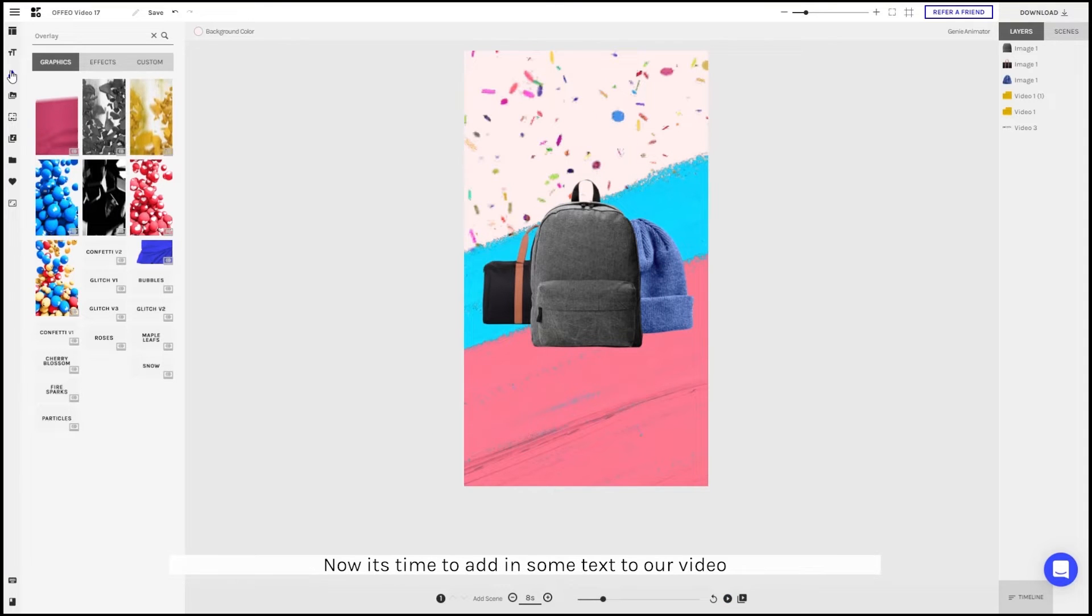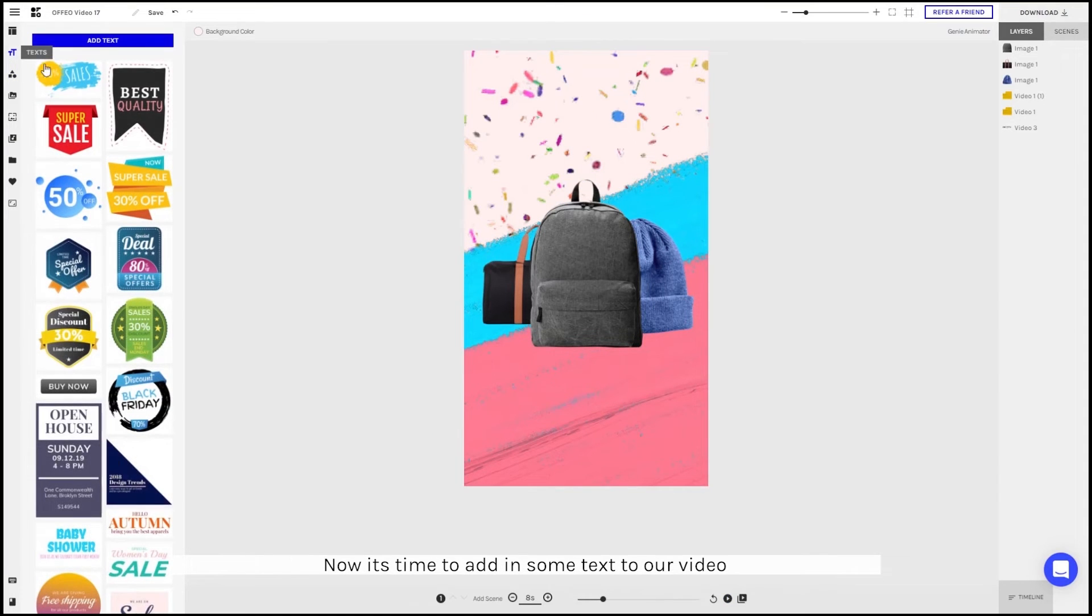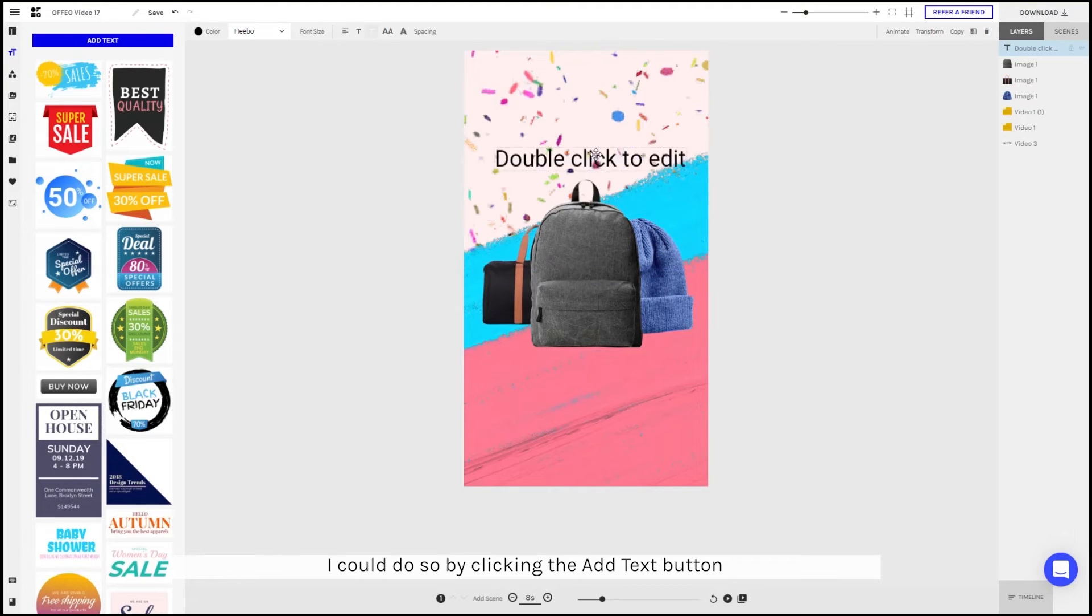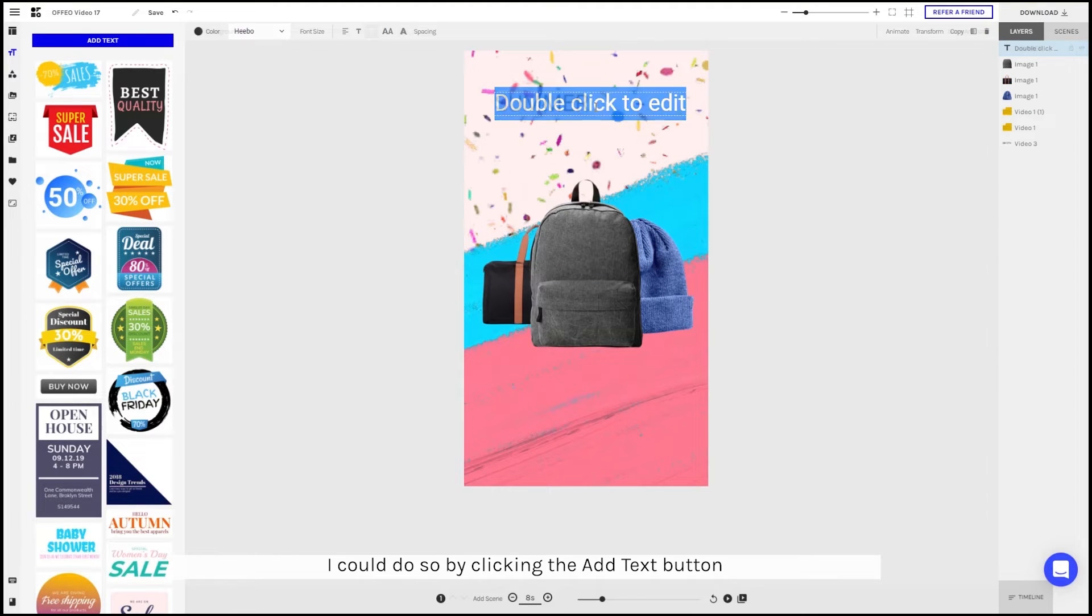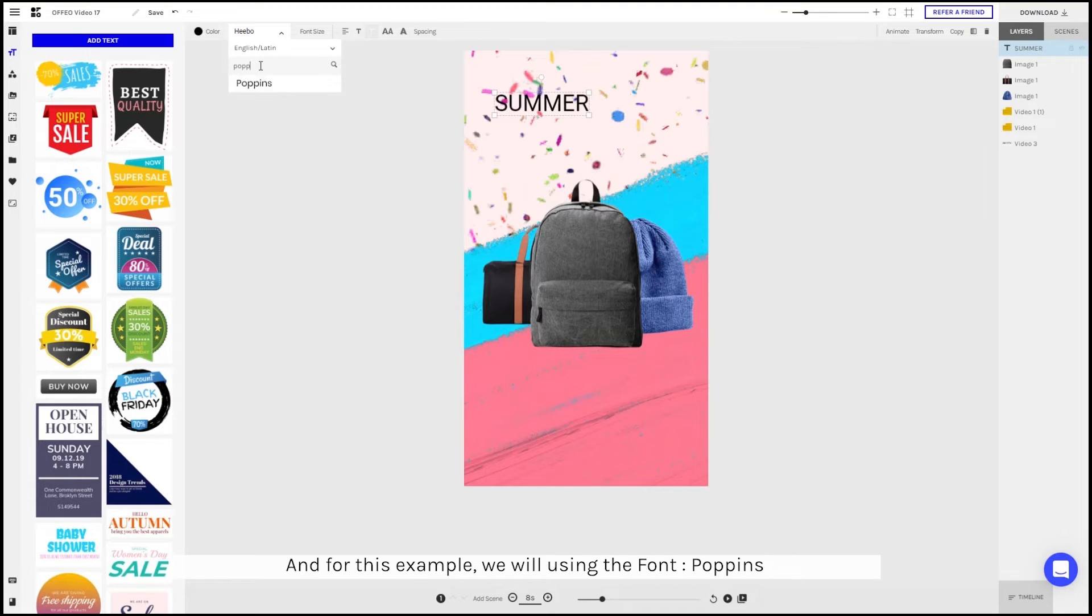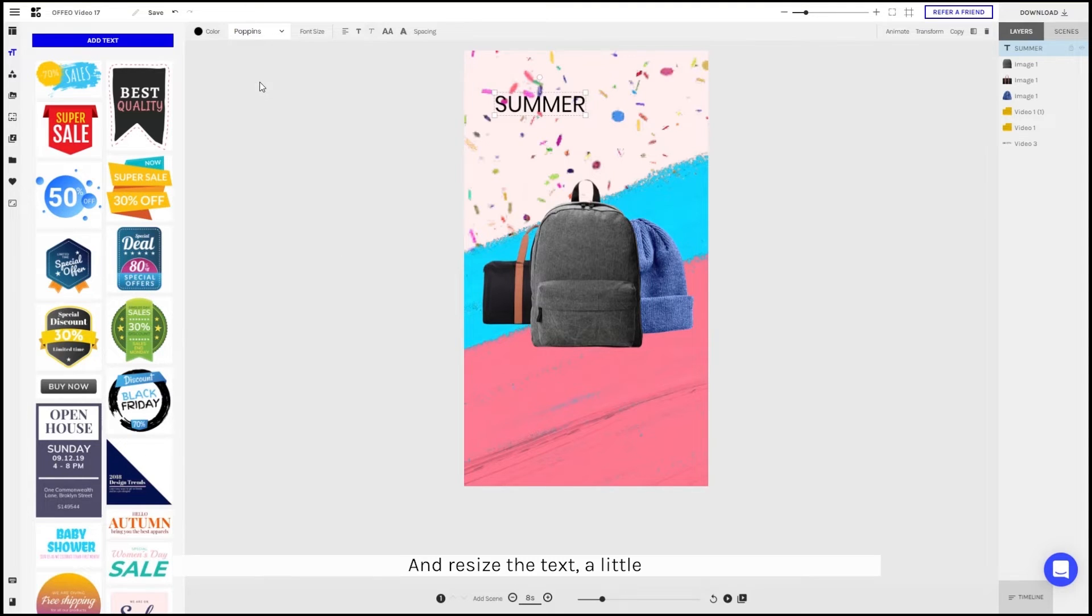Now it's time to start adding some text into our video. I can do so by clicking the add text button. For this example, we'll be using the font Poppins. And resize the text a little.